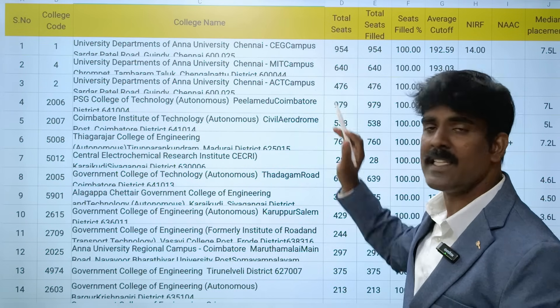Next is Chennai Institute of Technology. The last year's average cutoff is 187.77 and NAAC is A+. We have to look at the last five years of placement data, and especially this year - in 2025 and 2024 placements are extraordinary.